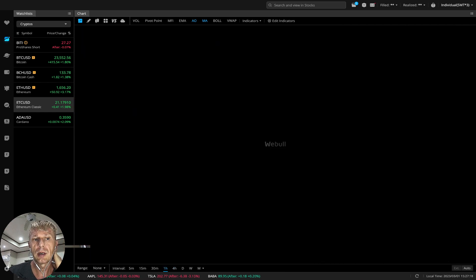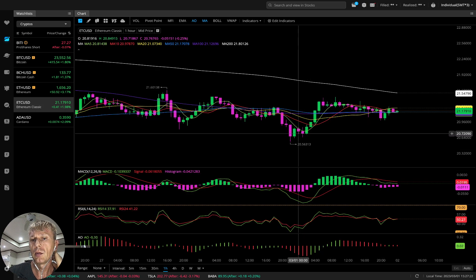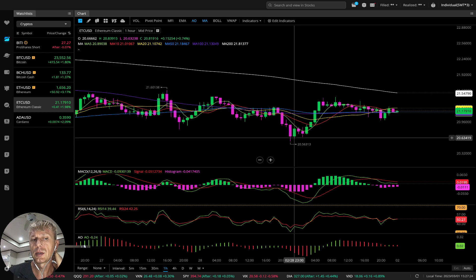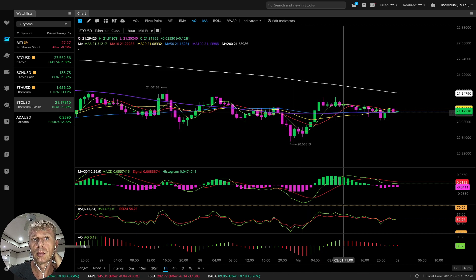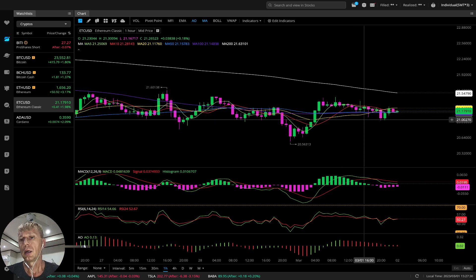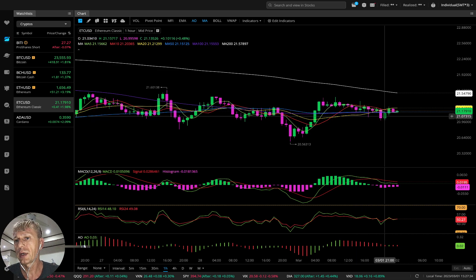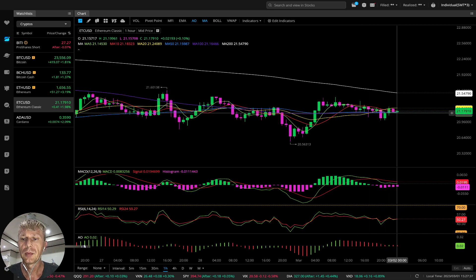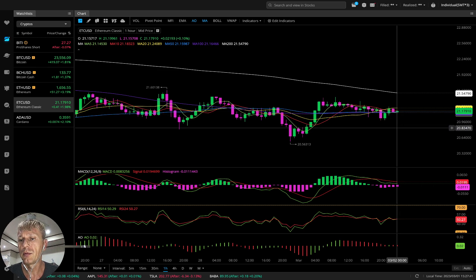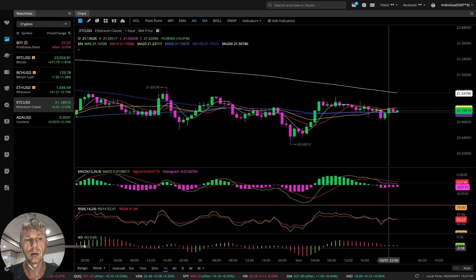On MACD, RSI, and Awesome Oscillator on four hours — bullish, bullish, bullish on all other indicators. One-hour time frame: it was bullish, bounced from MA20. Recently it changed to bearish — MA5 did a bearish crossover over MA10, MA20, and even MA50. The last bar is still above MA50, but bearish crossover on MACD, RSI, and Awesome Oscillator on one-hour time frame.